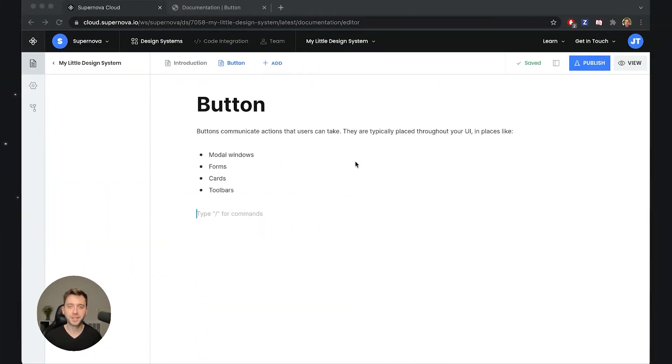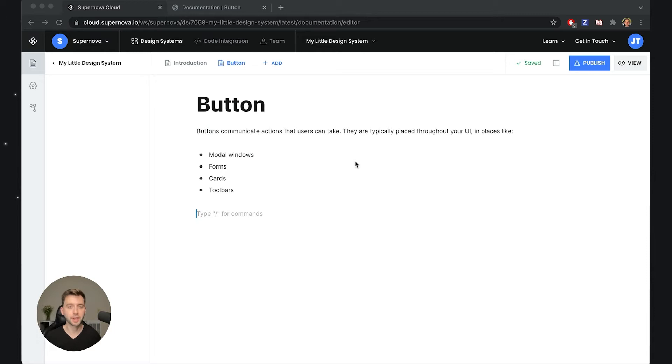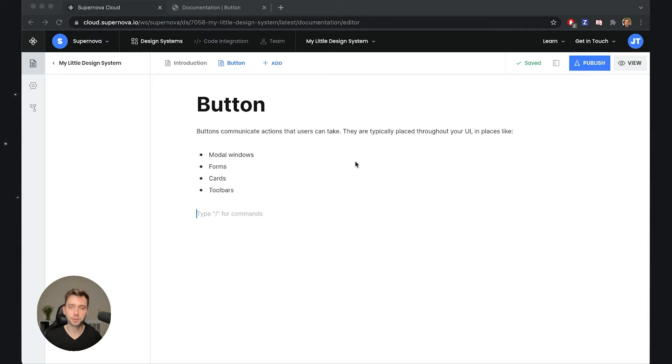Hey everyone, Jiří here. In this video I would like to show you one of the coolest features that I think Supernova can do, especially in terms of documentation, and that is the ability to render live code inside your documentation sites.